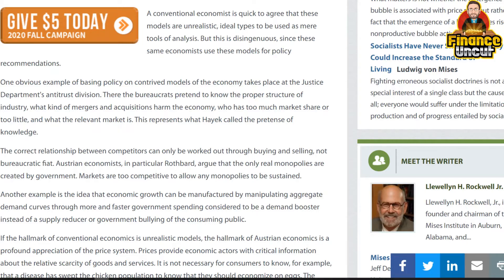They claim to know who has too much market share or too little, and what the relevant market is. This represents what Hayek called the pretense of knowledge. The correct relationship between competitors can only be worked out through buying and selling, not bureaucratic fiat. Austrian economists — in particular Murray Rothbard — argue that the only real monopolies are created by government; markets are too competitive to allow any monopolies to be sustained.